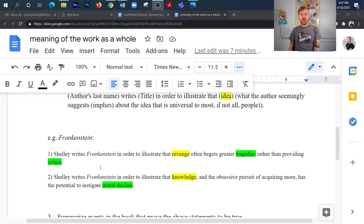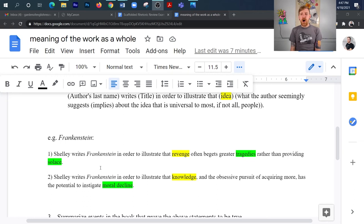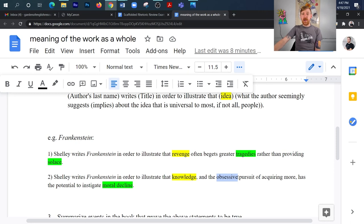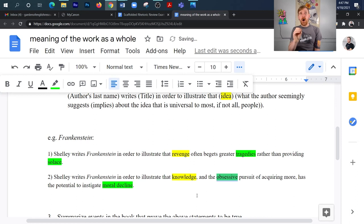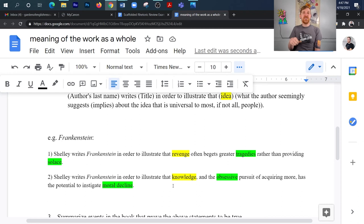So let's look at my second one here. It says Shelley writes Frankenstein in order to illustrate that knowledge in the obsessive pursuit of acquiring more has the potential to instigate moral decline. And you know what? I actually should have highlighted this as well in green, but notice that we're focusing on knowledge here, but what are the other universal ideas that I've connected it to into this statement and this message? Obsession and moral decline. And so there you have it.